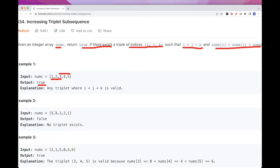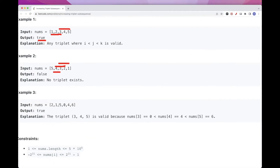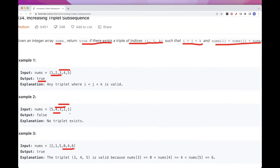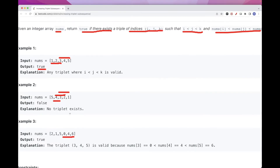Here there is no sequence that has this property because it's a decreasing array. We can take 5, 4, 3 — not valid; 3, 2 — not valid; so we return false. With this sequence here, we can take 0, 4, 6 — that's a valid triple subsequence. So we can return true there.